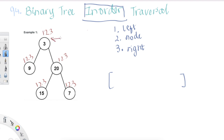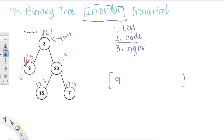Step one is left, so we start from the root. As step one we go left, and then again we need to go left. We can see there are no values here — when left is null, we return to the caller. Then we go to step two: print the node. Then step three is to go to the right of the node, which is also null, so it returns.